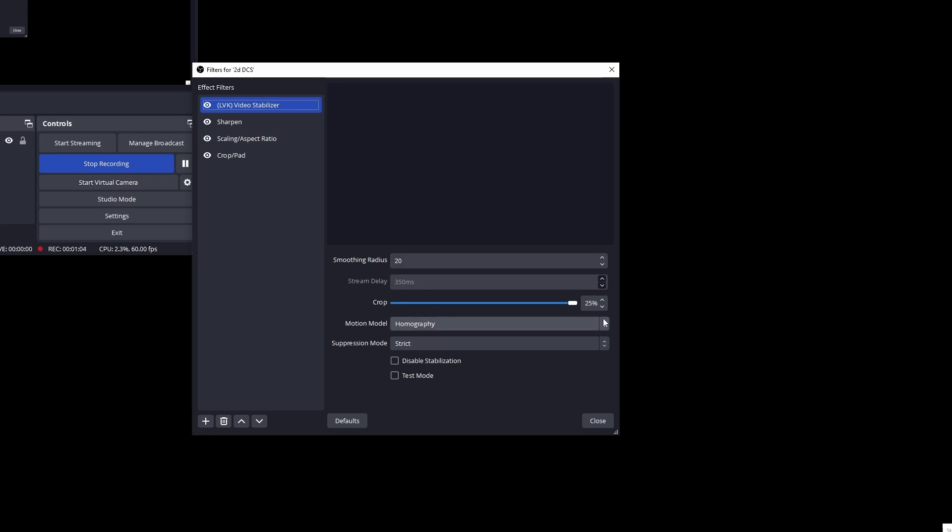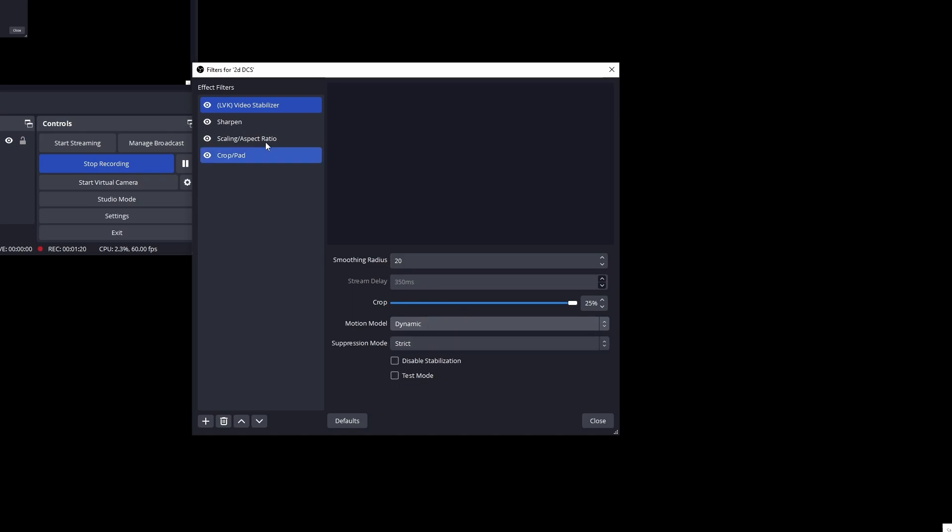I've maxed out the crop because otherwise you just end up with too much view around the side. Motion model homography that activates all of the abilities of the motion model and suppression mode strict. You could go motion model dynamic, that's fine as well. It'll work itself out.